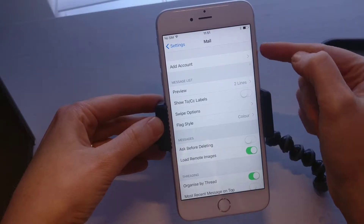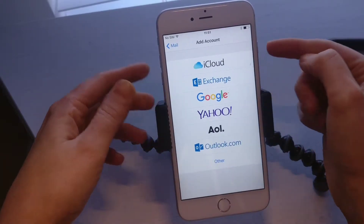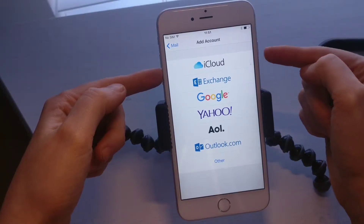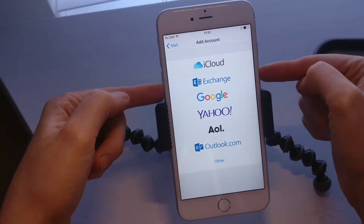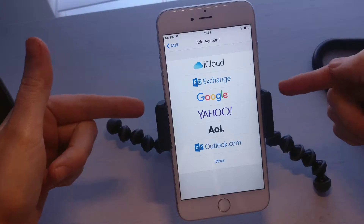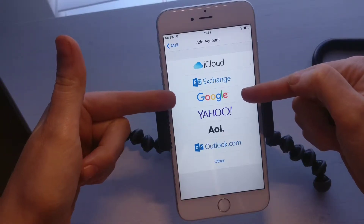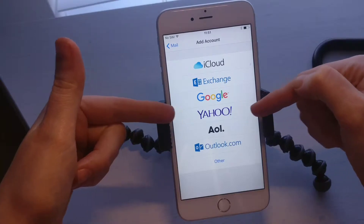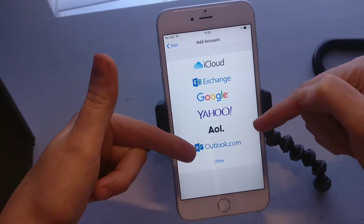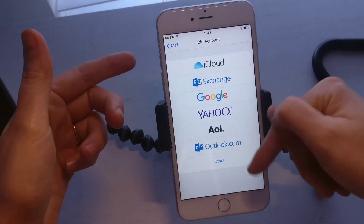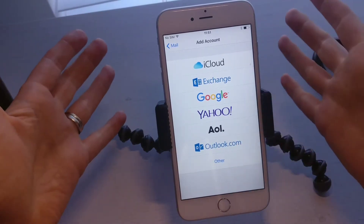So you're gonna tap Add Account. If you have an iCloud account you can add it in here. If you have a Microsoft Exchange email account you can add that in there — which is usually aimed for work emails. If you have a Gmail you're gonna use Google, if you have a Yahoo you're gonna use Yahoo, and there's also AOL, Outlook — so Hotmail and Live and all that.